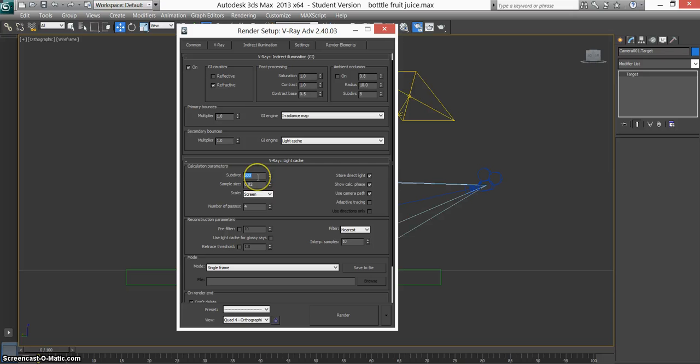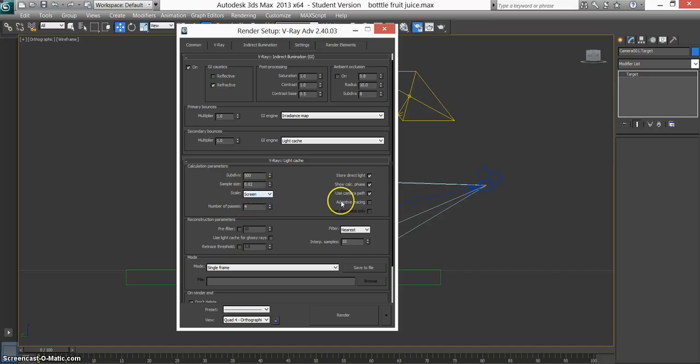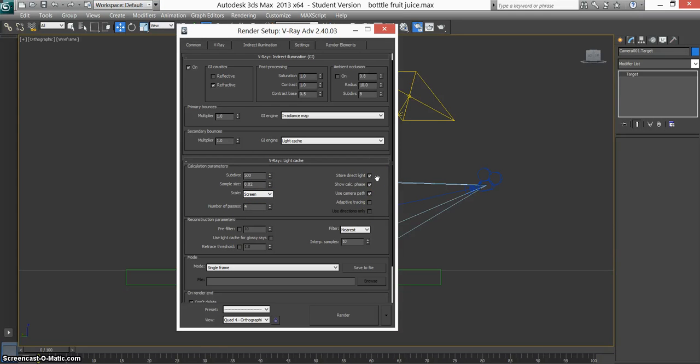Calculation parameters: change it to 500 just to make it quicker. Number of passes, 4. Didn't change any of that. And these three should be all ticked together, and they work together. Make sure they're on there together.